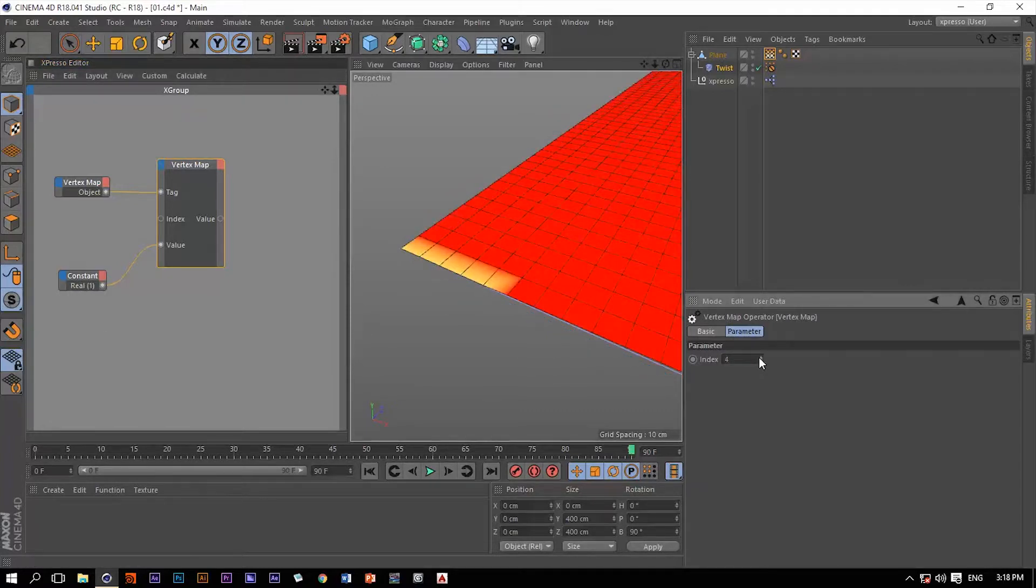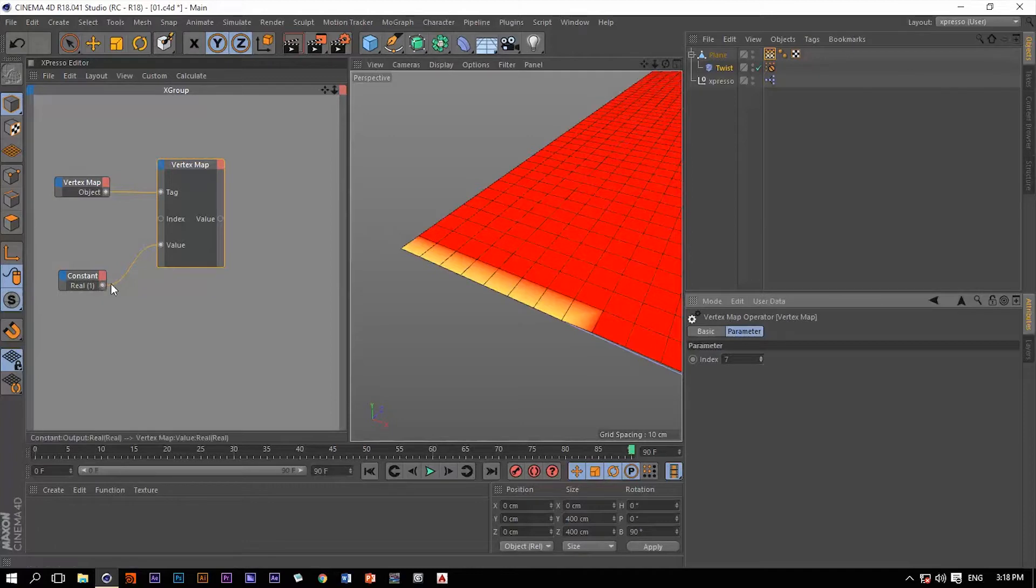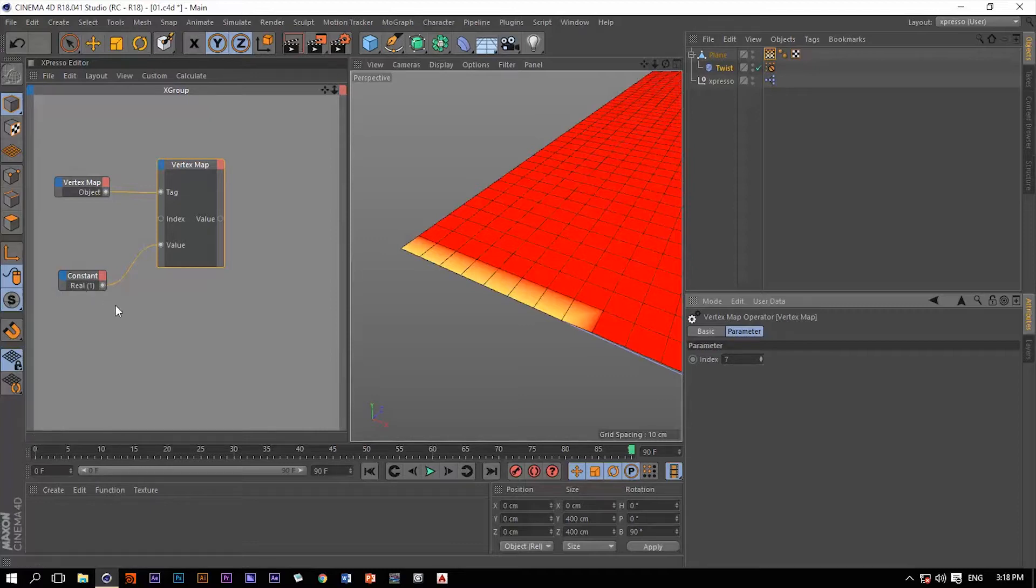Notice that when we cycle through the index number of these vertices, all of them will have this value of 1, because this vertex operator is controlled by this value, and we have a value of 1 now.